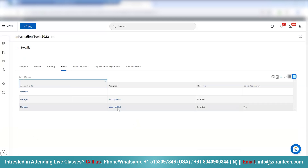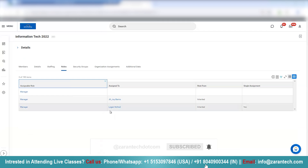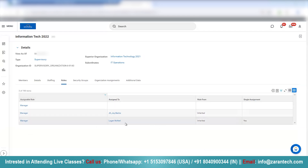This role is inherited down to the child organization. If you click on the details, you can see IT Operations is the child organization under Information Technology 2021. The roles have been inherited — if you do not select any roles manually, the roles will get inherited to the subordinate organization automatically.